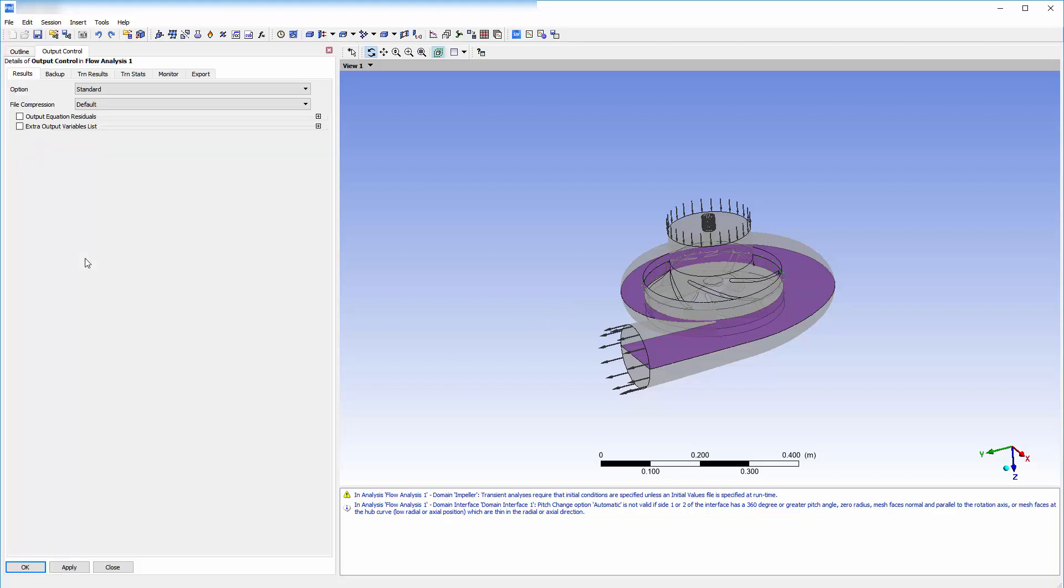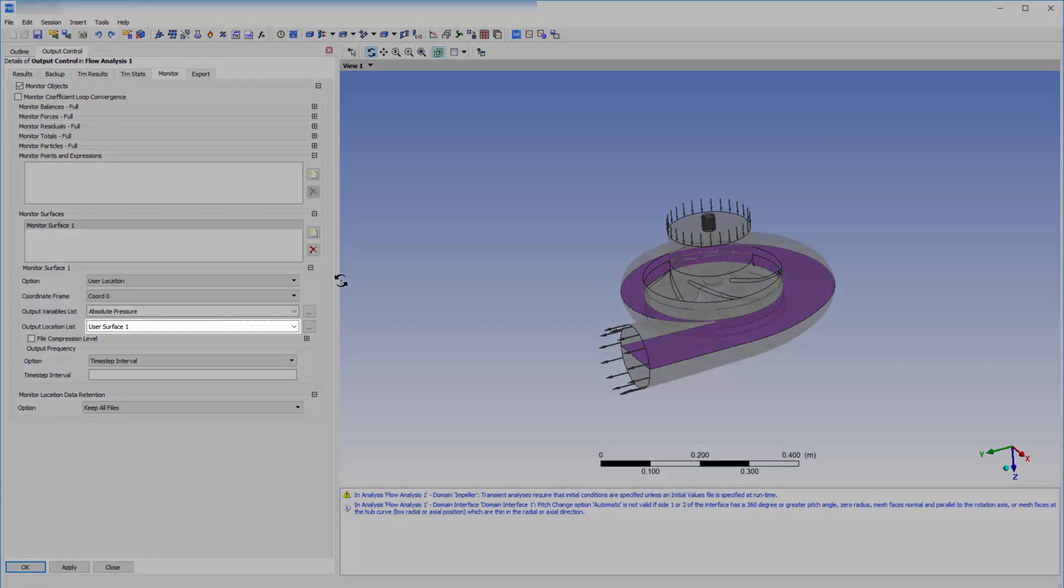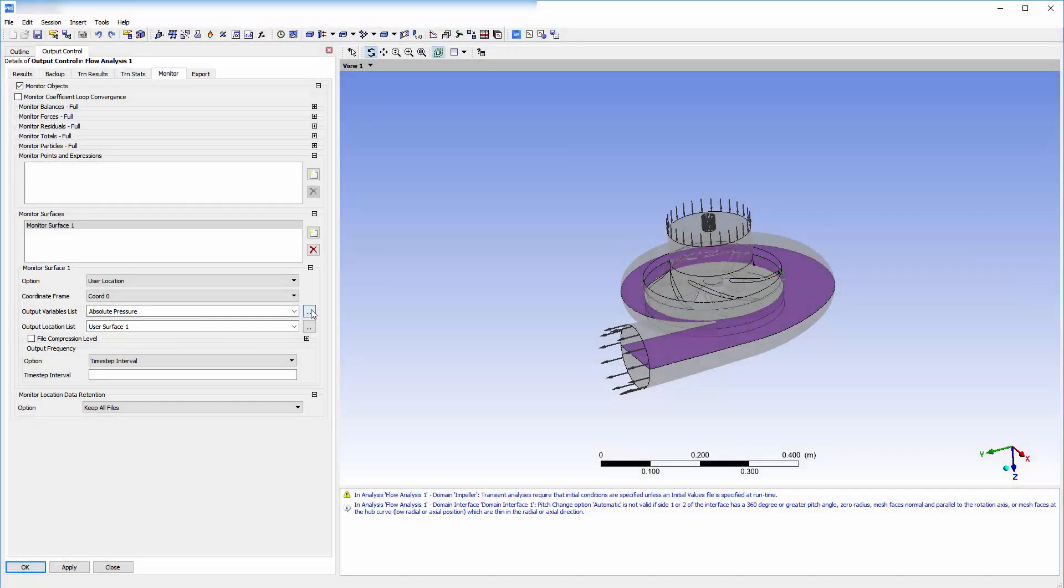Finally, I need to change my transient output settings such that the TRN files printed only contain data pertaining to my user surface. This can be done by opening the monitor section of the output control panel and adding the specified user surface as a monitor surface. I can select which variable values are saved at this surface.